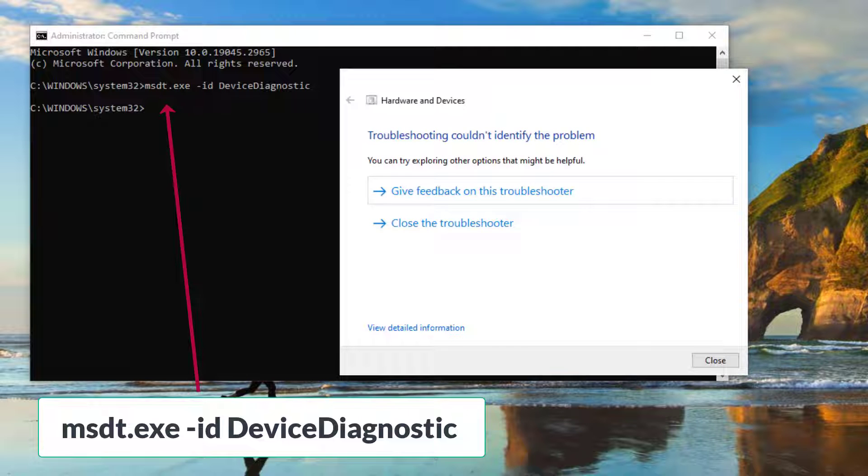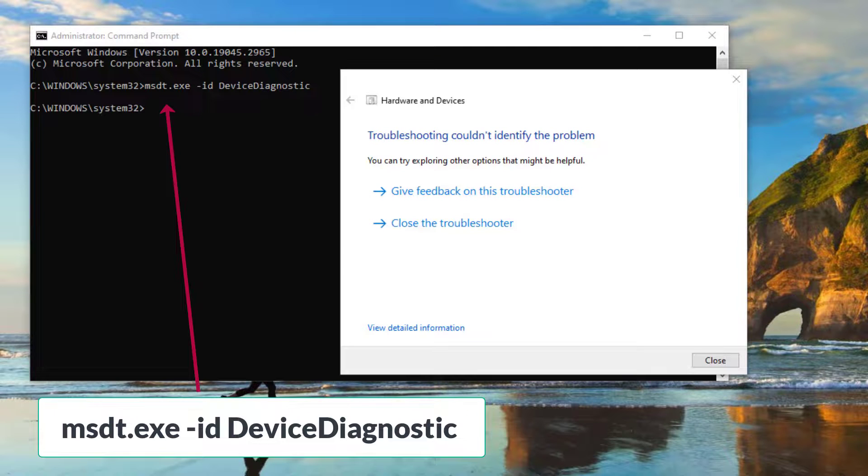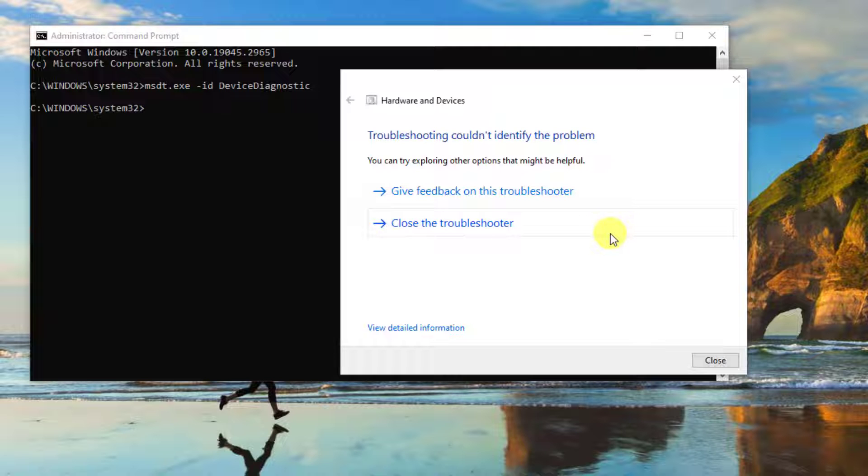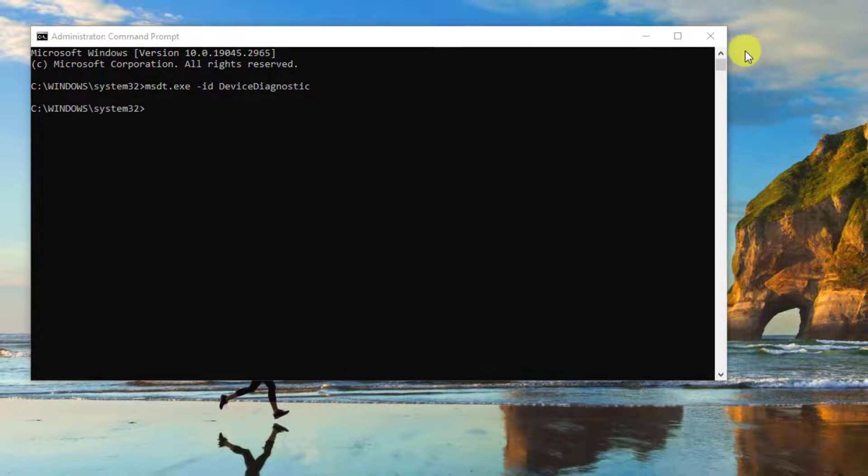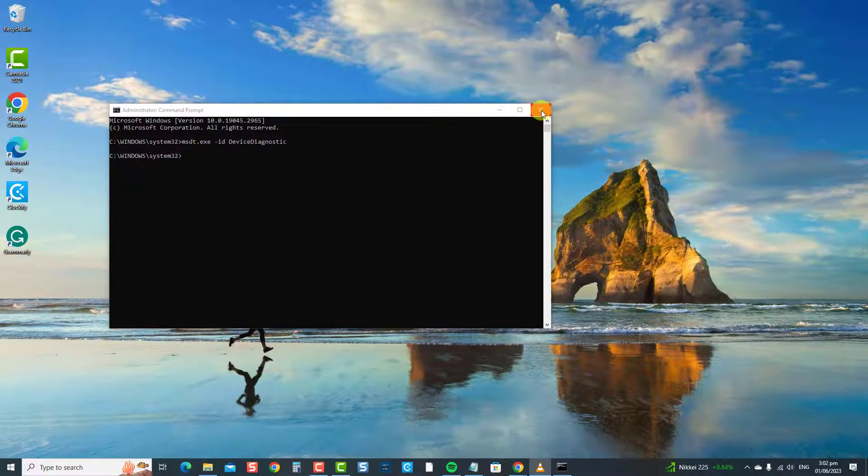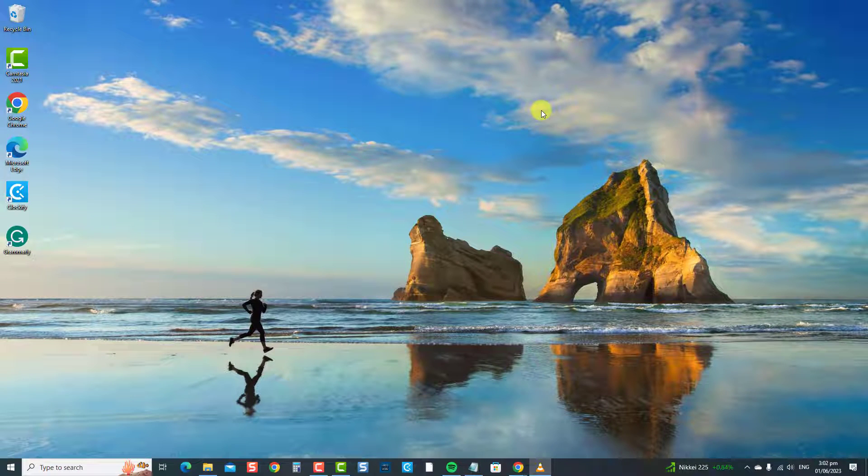After running the hardware and device troubleshooter, click close to exit. Check if the arrow keys on your keyboard are now working. If not, proceed to the next solution.